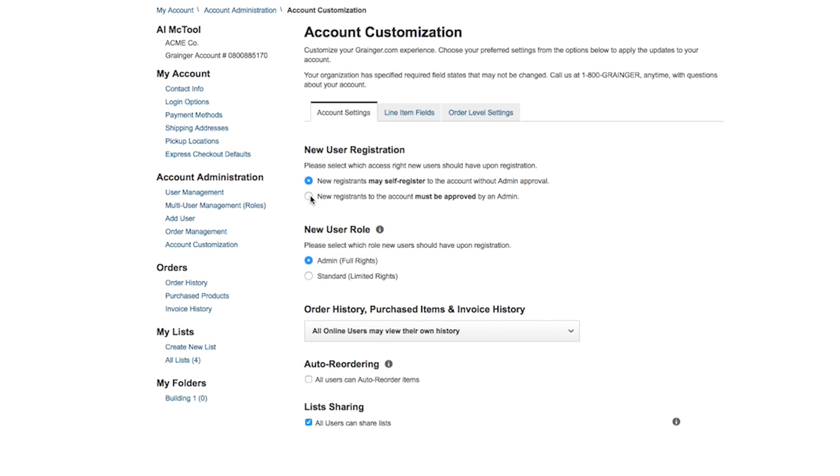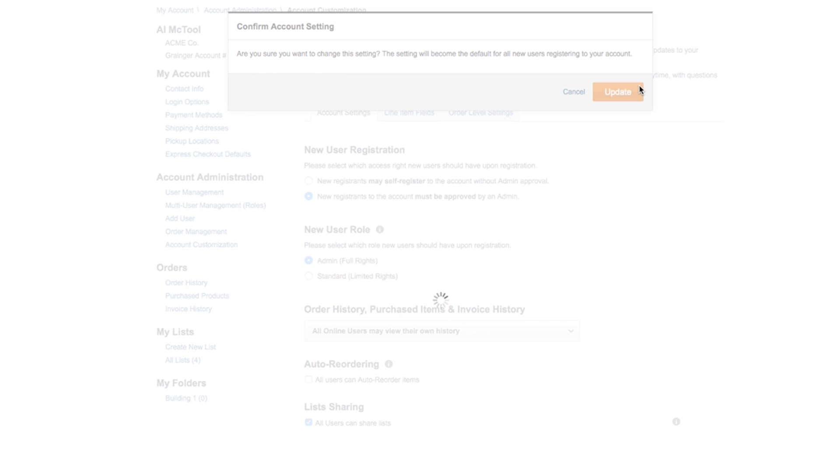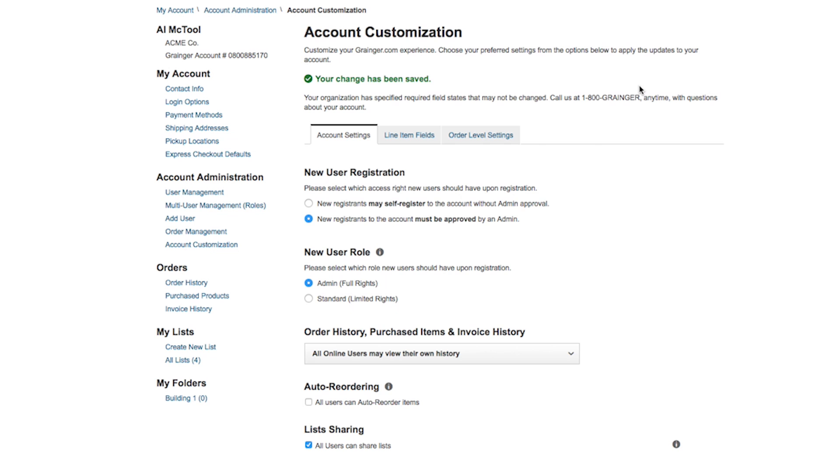Would you like newly registered users to acquire admin approval upon registration? You can manage that setting right here.